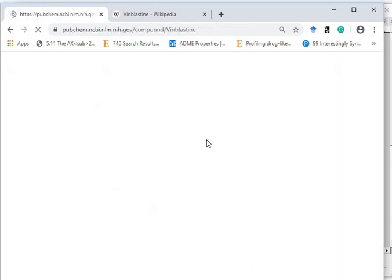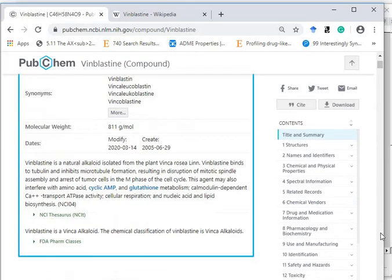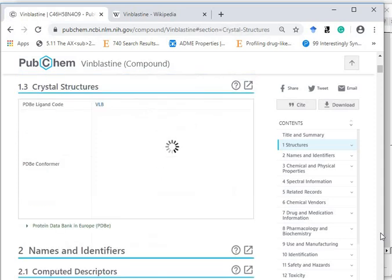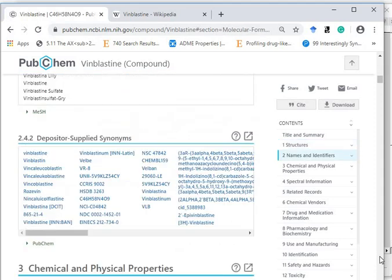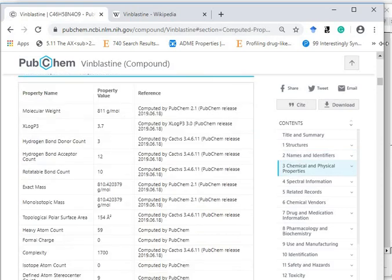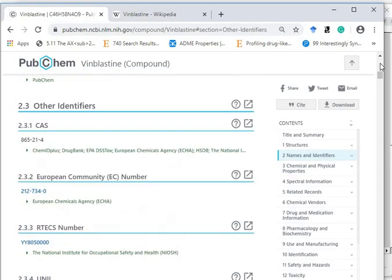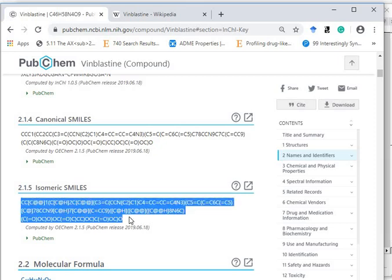PubChem, you can click on it. After clicking on it, you will get SMILES. Let's have a look. So you can have either isomeric or canonical SMILES. So I am just taking this isomeric SMILES.